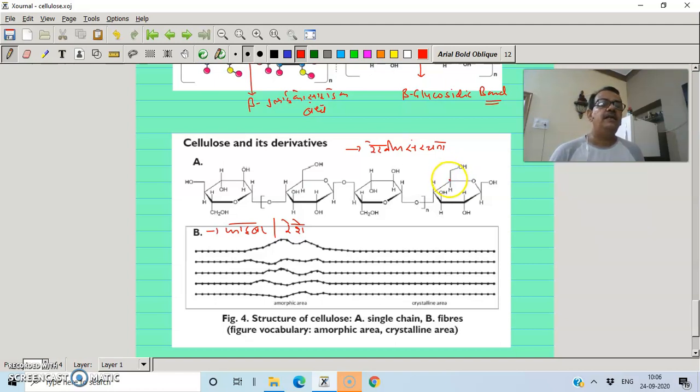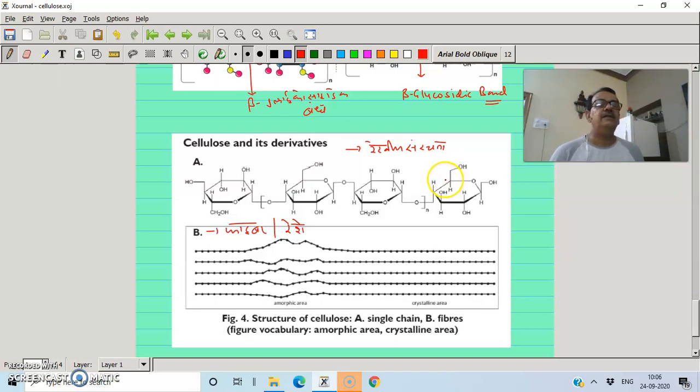There is a different enzyme required to digest cellulose, which is why humans cannot digest cellulose like they digest starch.